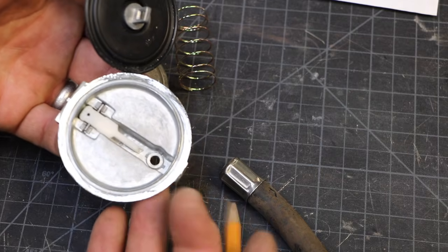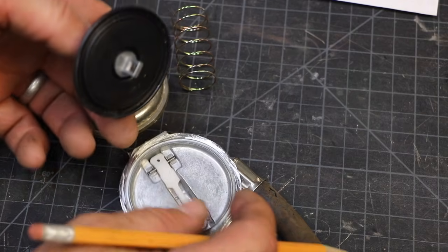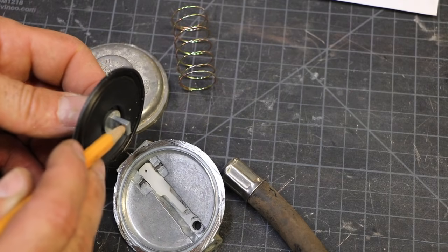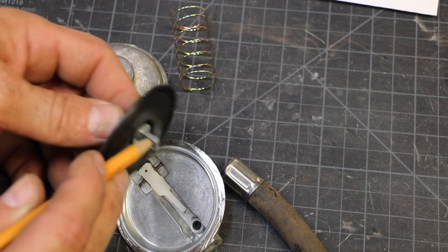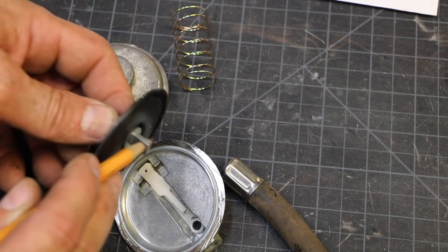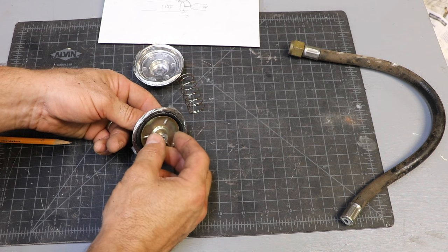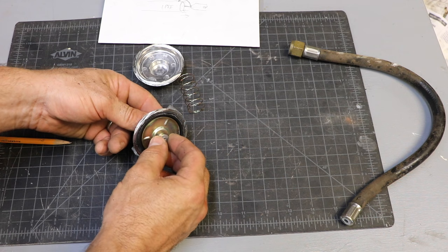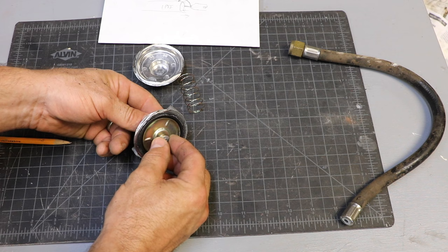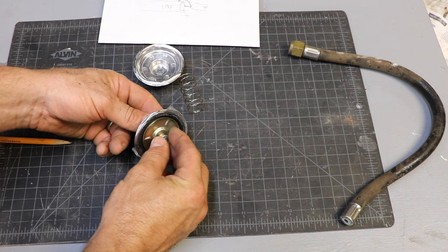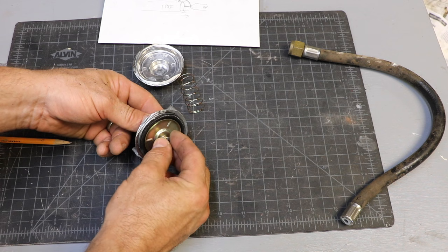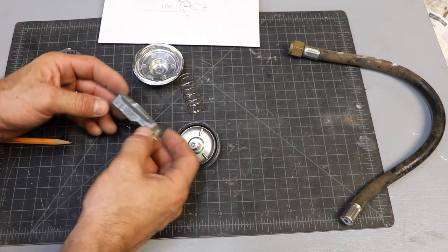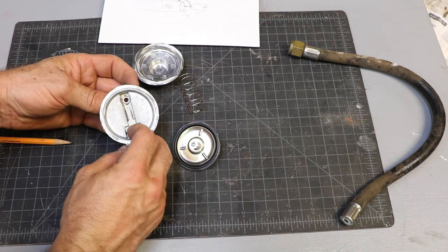That lever just hooks in this hole here, so when this diaphragm moves, that lever is going to move. When the pressure gets to a certain point on the low side, it's going to push this diaphragm enough that it's going to actuate the needle valve and close the gas flow. That makes sense.